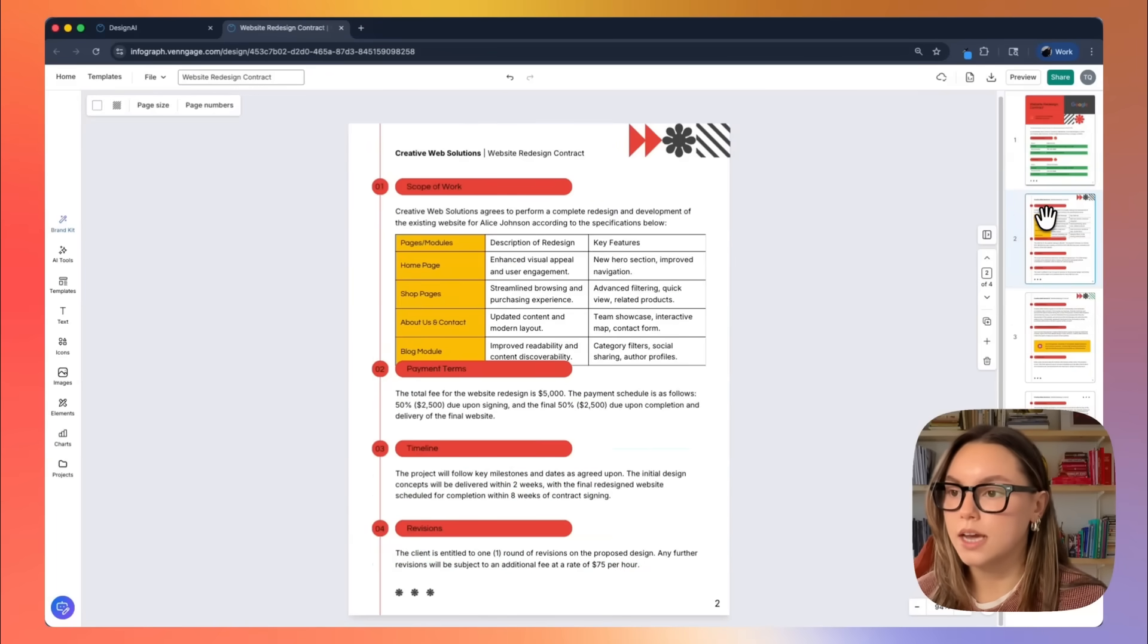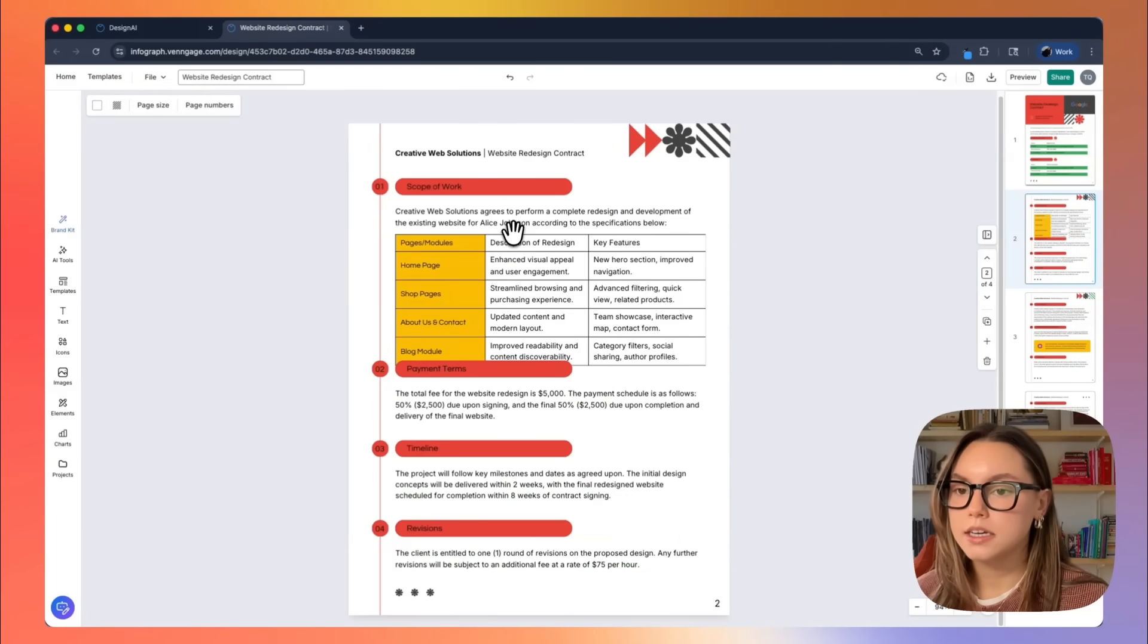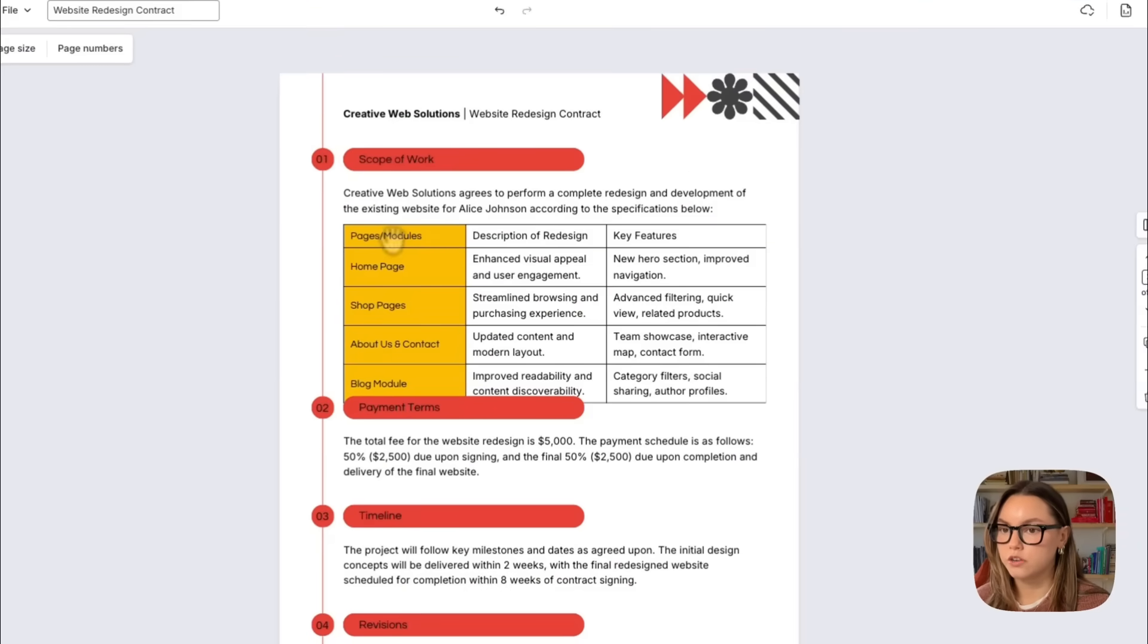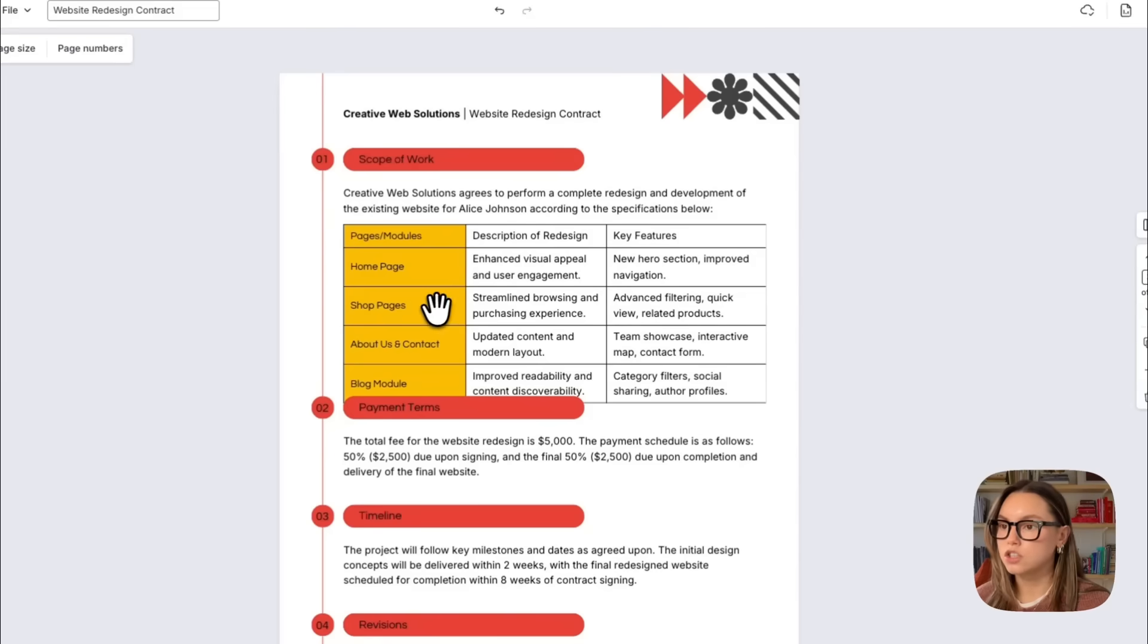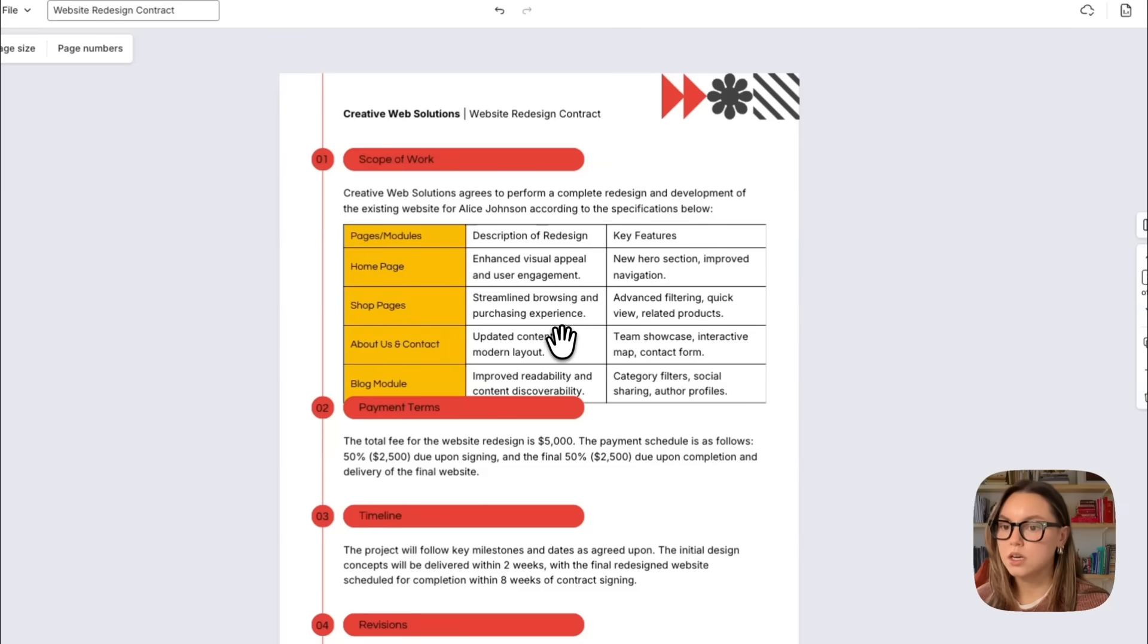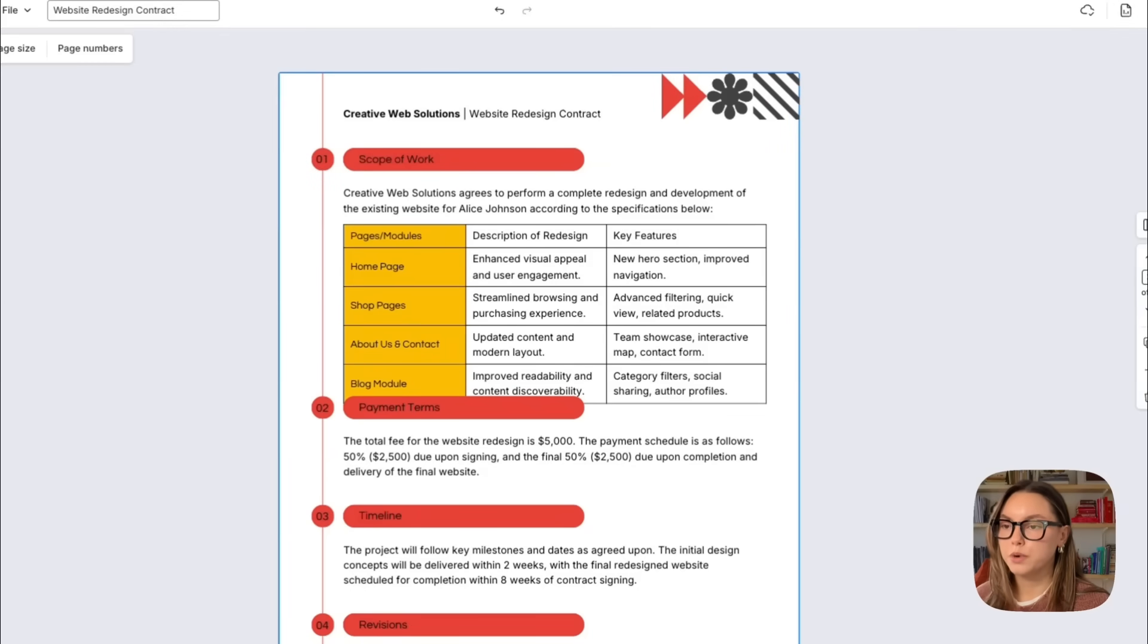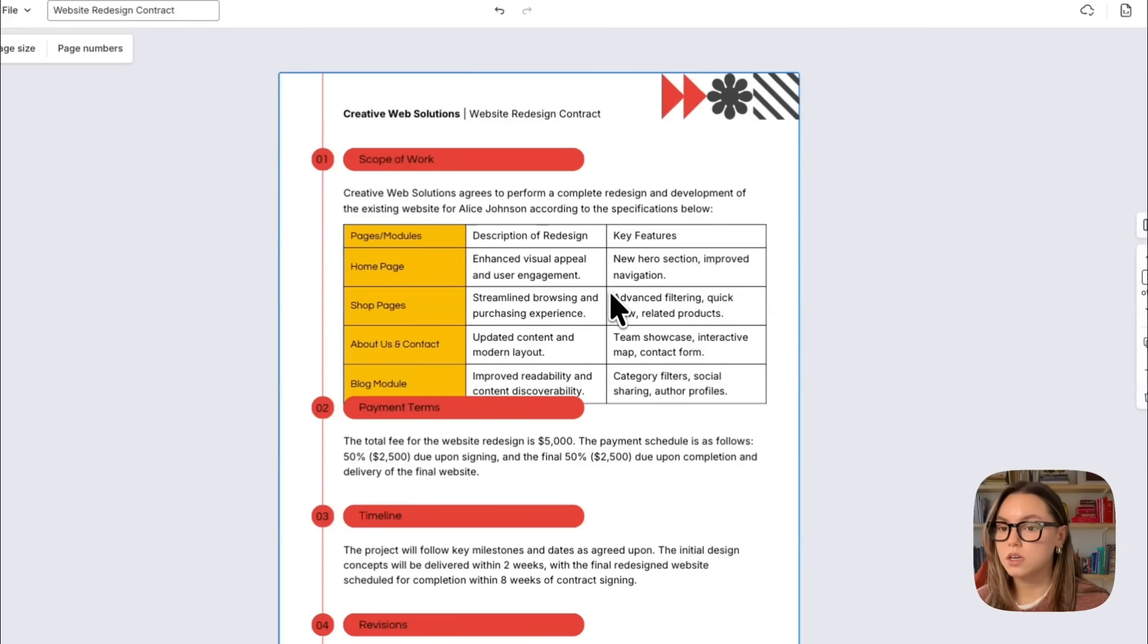Now let's take a look at the scope of work. Here is the table that Venngage generated for us. We have our homepage with a visual redesign and a new hero, we have shop pages with improved browsing, we have our about us in contact with updated content and modern layout, and then we also have our blog module. So this structure is perfect. All you would have to do is go in and update these to match your real deliverables.